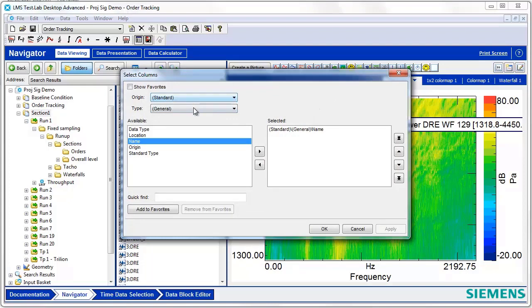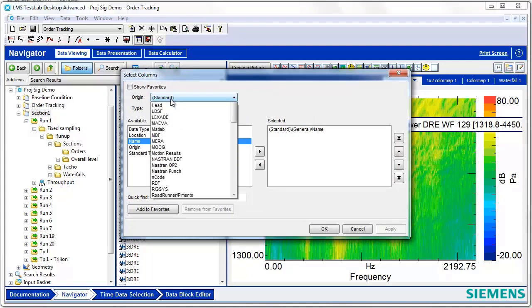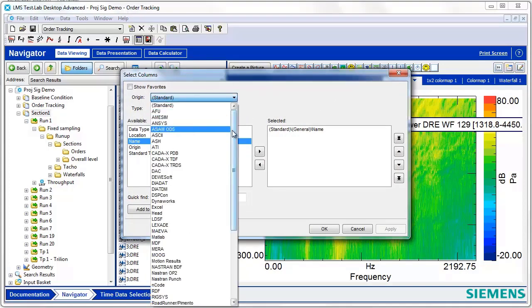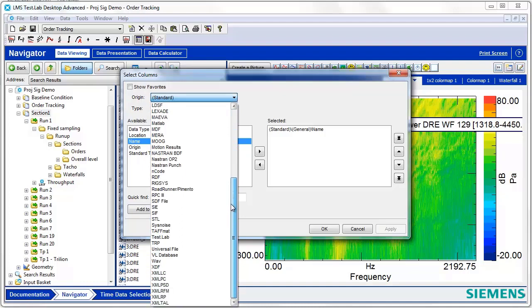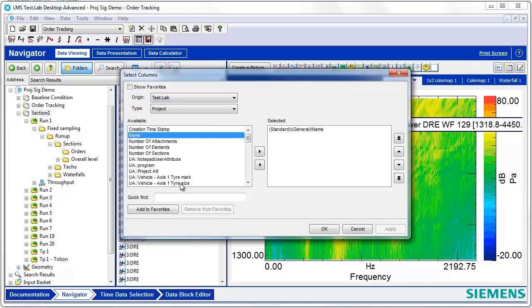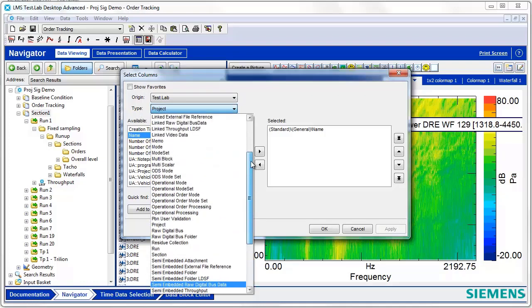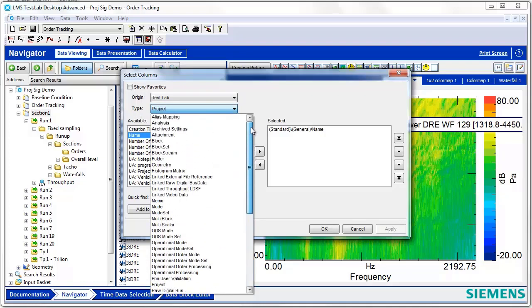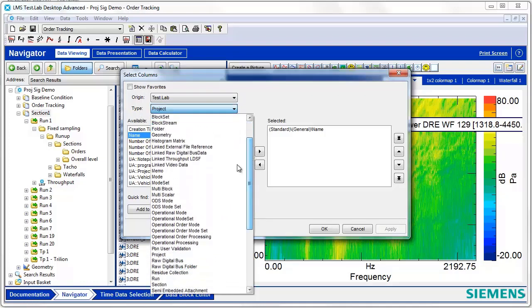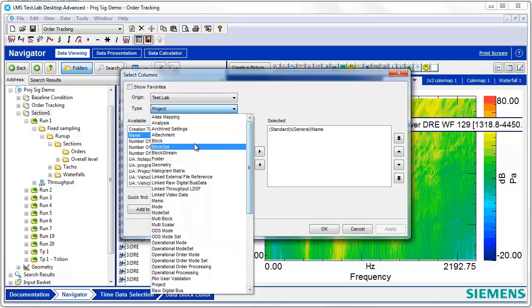Here is where we're going to select the filter that we want to add. The data origin is going to be Test Lab if you're sorting on data that you acquired or processed in Test Lab. The data type could be a multitude of different things, but usually we're going to be either sorting on block data types or run data types. For example, let's select block.